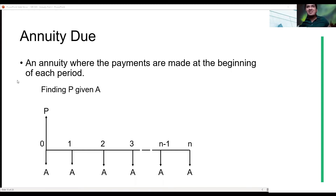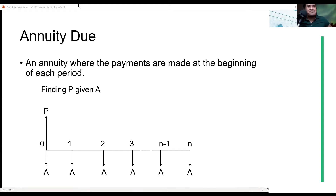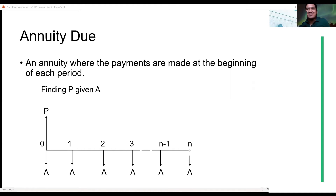There's something wrong with the diagram here. Can you point out what's wrong? So the answer is: there should be no payment at the end, because the payment was made at the beginning.